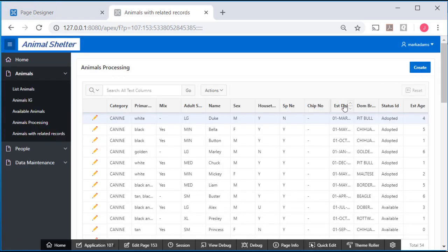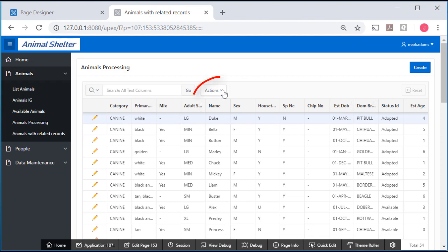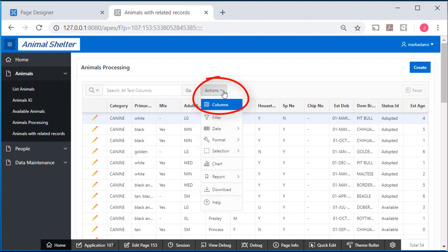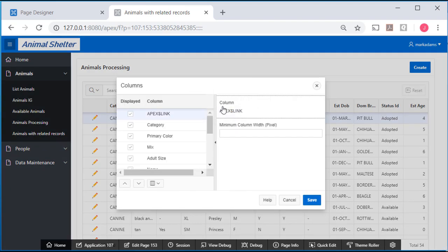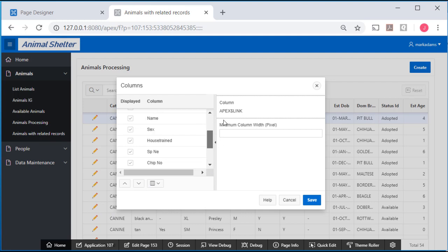So I would like the dominant breed to appear next to the category. I can do that by selecting actions and going to columns. I have the columns listed here displayed and I can change the sequence.